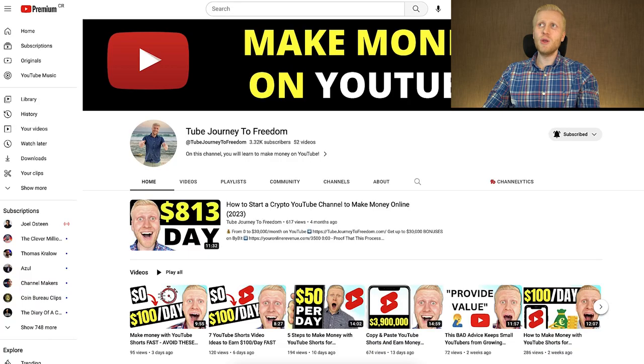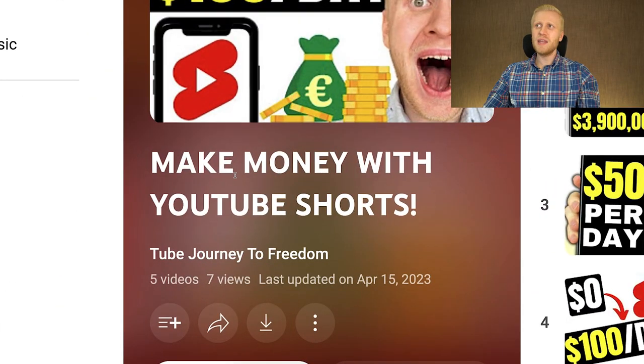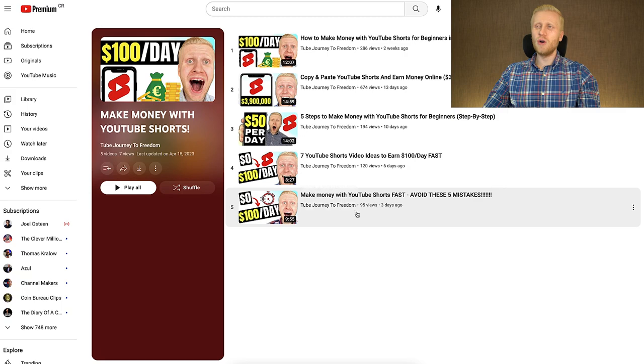If you want to learn more in detail how to make money with YouTube Shorts, I recommend you come to my playlist Make Money with YouTube Shorts, because you will learn lots of tips and tricks that will help you to increase your income. Take your finger and click right here, and you will learn to make money with YouTube Shorts.